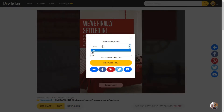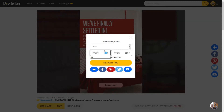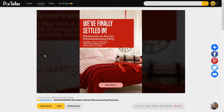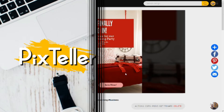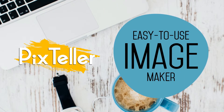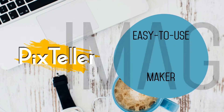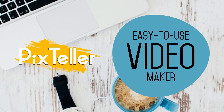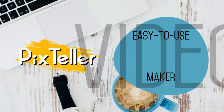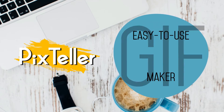That's all for now, thank you for watching, and make sure to watch my other tutorials. Until next time, have fun using PixTeller, goodbye! Check out PixTeller.com, an easy to use video or gif maker.